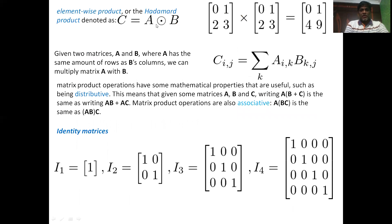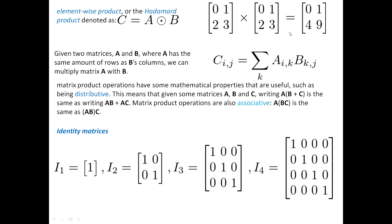Next is the element-wise product, also called the Hadamard product. The element-wise or Hadamard product is denoted as C = A ⊙ B. This represents an element-wise product, which is not standard matrix multiplication — you multiply elements at corresponding positions: 0 times 0, 1 times 1, 2 times 2, 3 times 3. This is the Hadamard product.